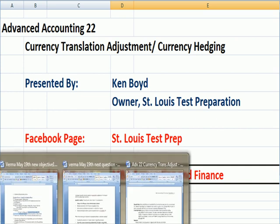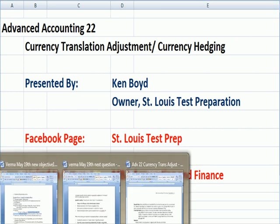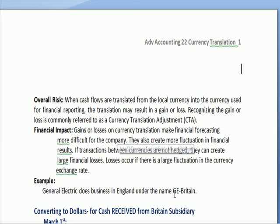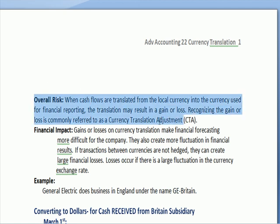I recently spent a lot of time with a student on a project related to foreign currency, which I think is one of the most difficult things both to teach and to learn — when it comes to currency generally and accounting even more specifically. So first of all, why do we even bother? What's the overall risk?